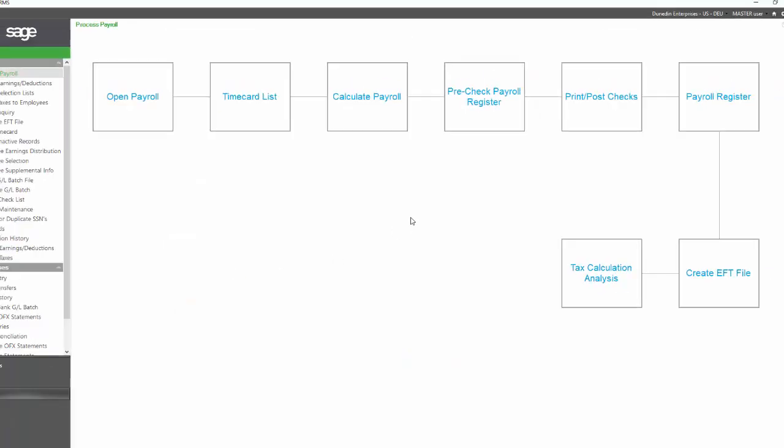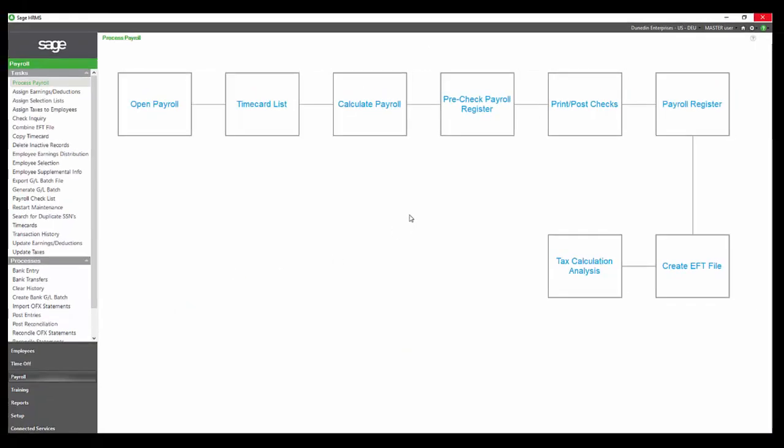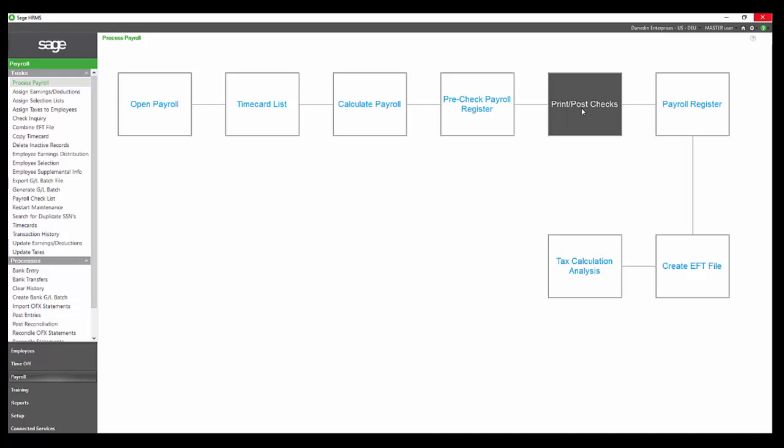If we're satisfied with that, then we would move forward to print post check. If we're not satisfied with that, then we would go back, we would make corrections either in time cards and recalculate the payroll for those individuals that were not correct, and review the pre-check payroll register until we're satisfied, and then we go to the print post checks.